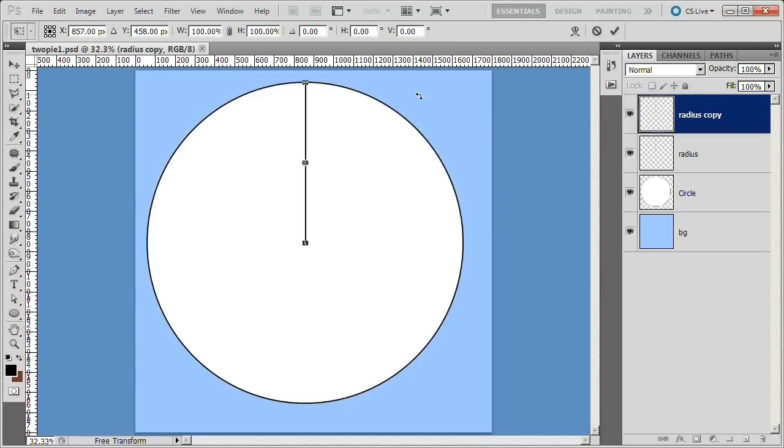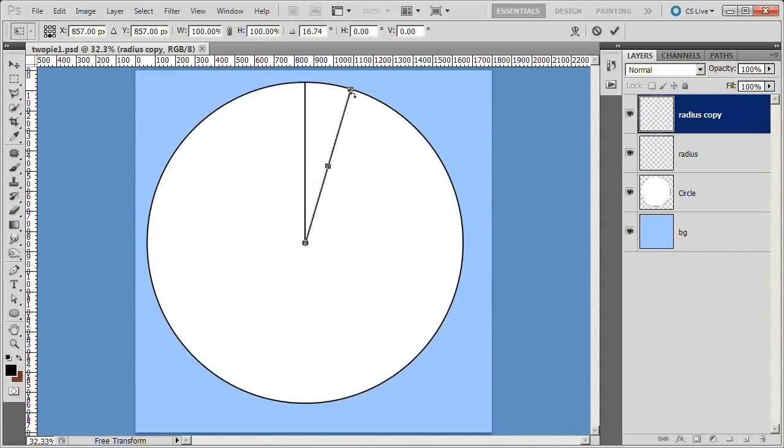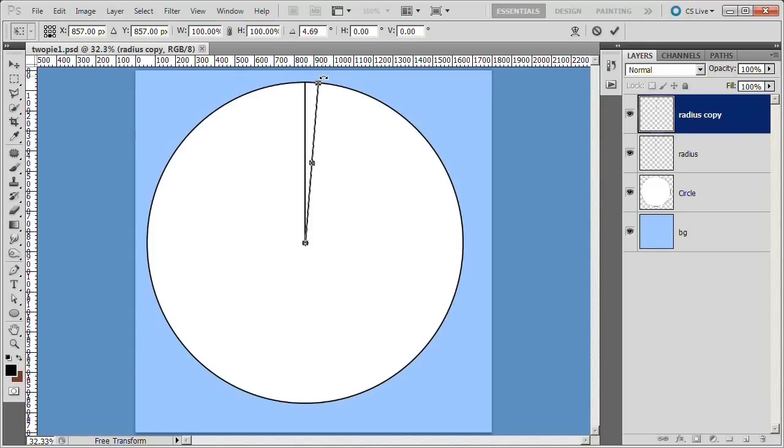We want to move the axis point straight down. To do this, we go to the reference grid and choose the bottom middle point. Now if I rotate this line, this radius, it will rotate correctly with the right axis of rotation.